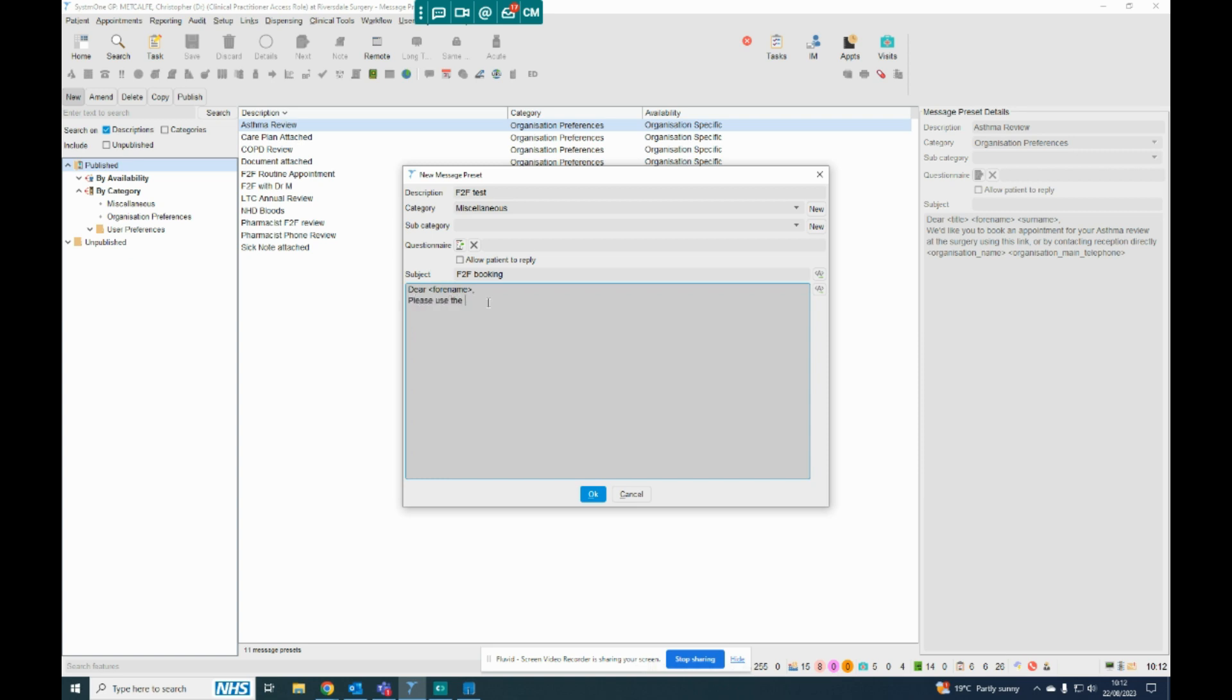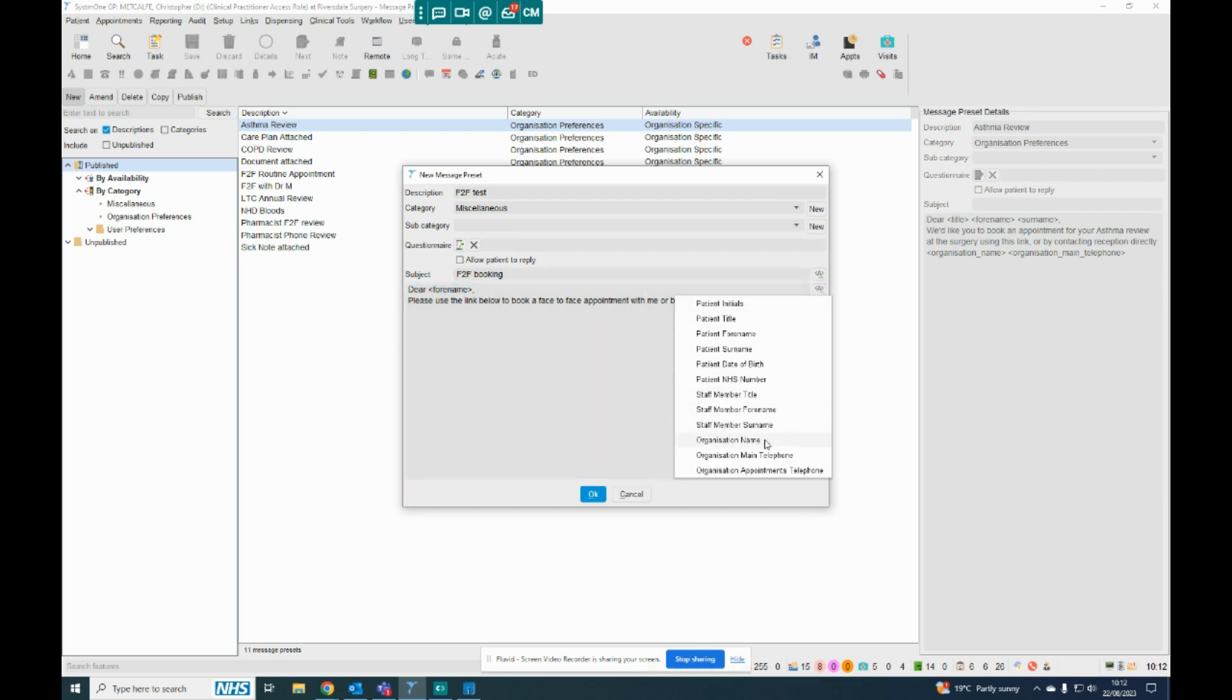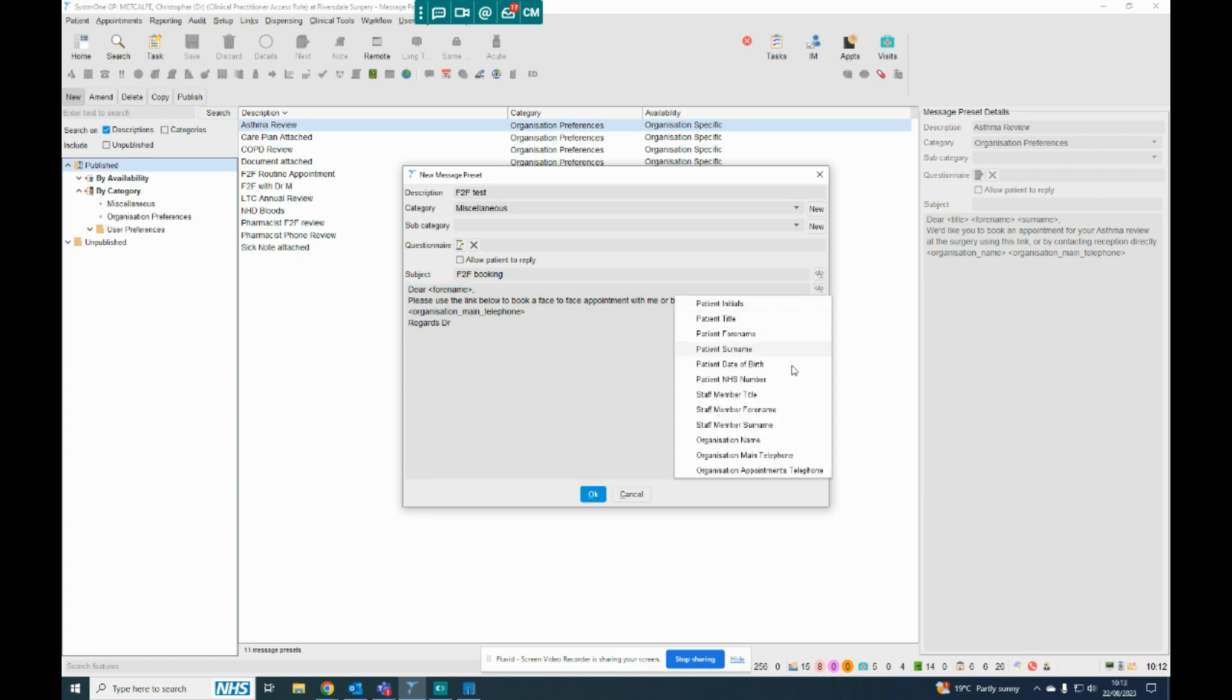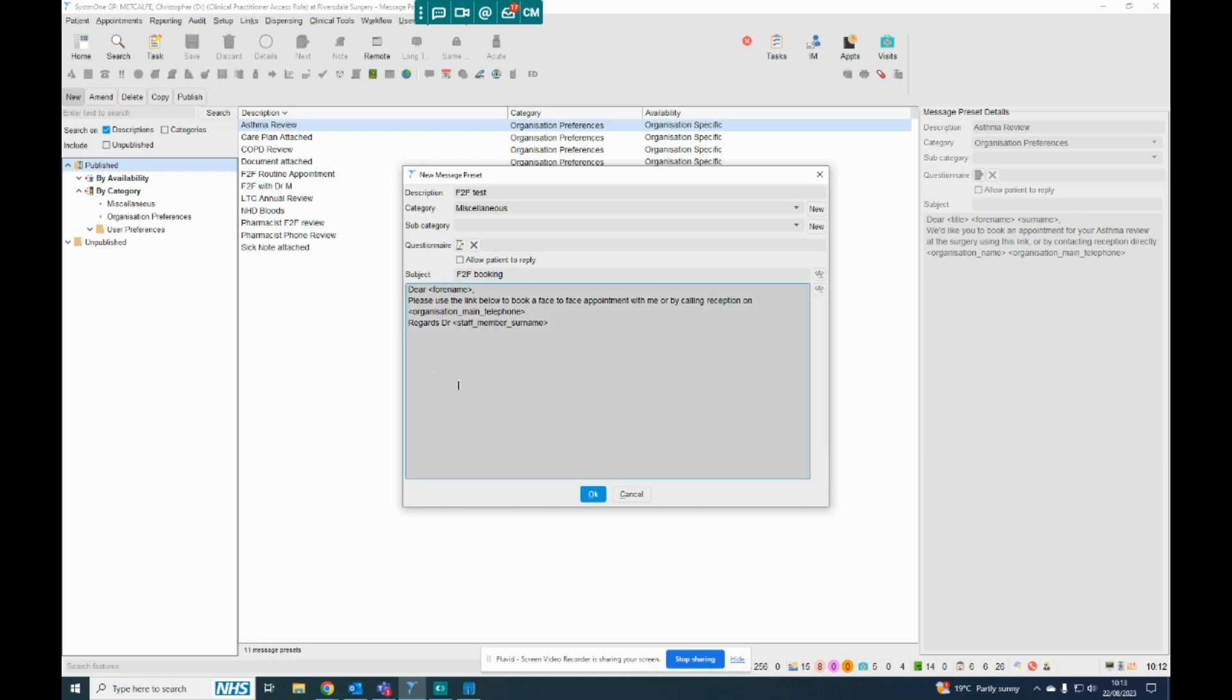Please use the link below to book a Face-to-Face appointment with me, or by calling reception on, and if I add the organisation phone number, and then I put regards, doctor, and then if I put my surname, so staff member surname. So when I select this message later on, it'll say Dear patient's surname, and it'll automatically add the phone number and the user's surname in there.